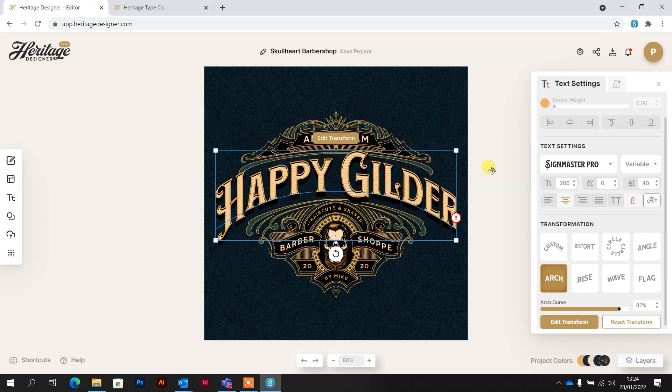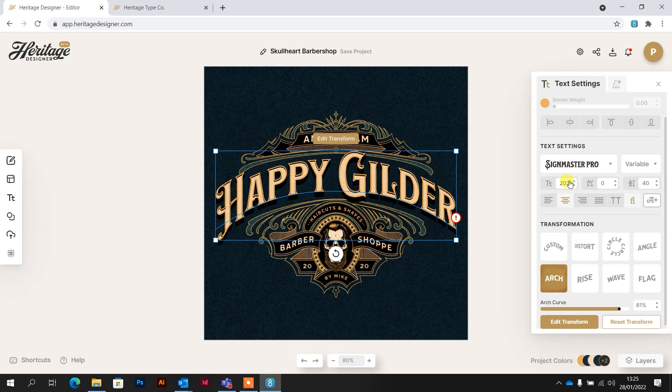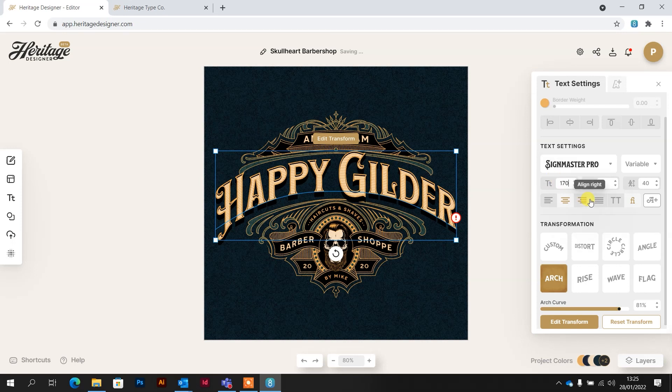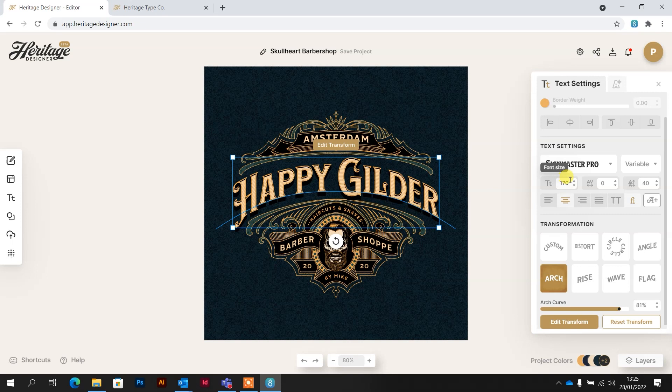It's a little bit big, but here underneath the font, we've got our type size. And we can put that in manually. So let's go for something like 170 and see how big that is. That looks about right.